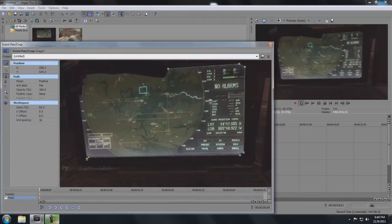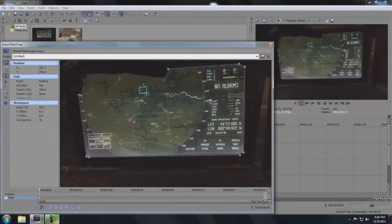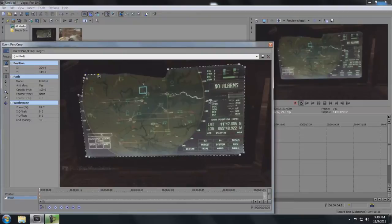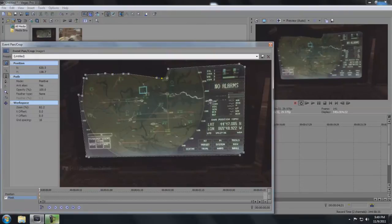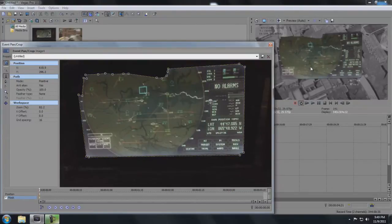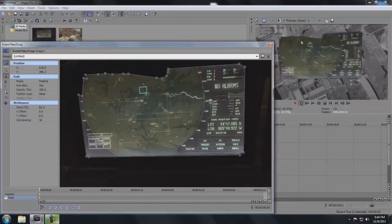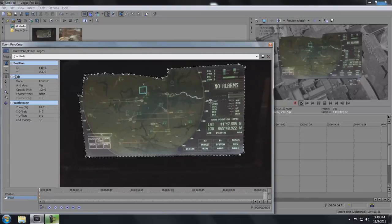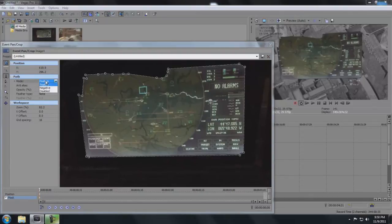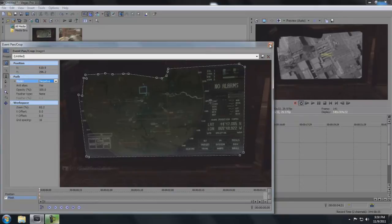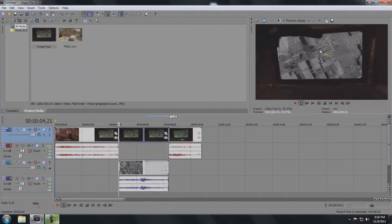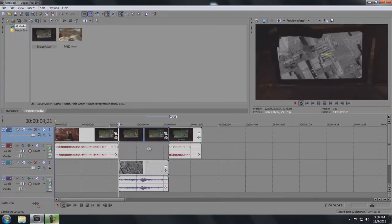Now we're going to go over here to this little button that says Event Pan Crop and press that. Then I like to zoom in as far as I can here. All we need right here is just a picture of the computer screen, so we're going to zoom in as much as we can. Then we're going to click this little button here that says Mask. Then we're going to make sure that this Anchor Creation Tool is selected. And we're just going to outline the screen here. This part I might lose you if you're not familiar with Sony Vegas, but if you have any questions you can always leave them in the comment below.